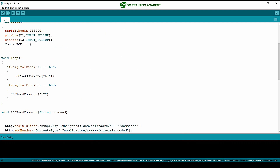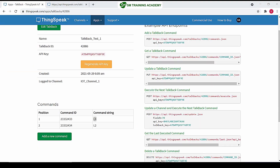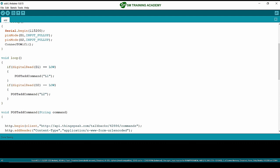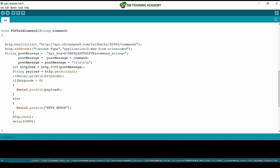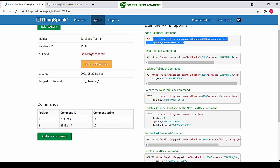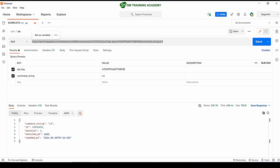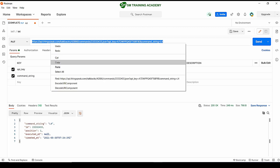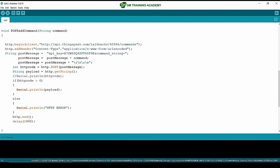This is the same program that we wrote for adding a talkback command in the adding-a-talkback-command lecture. Since that program uses a POST request, we are going to alter it for sending a PUT request to update the command available in command ID 23332433. I am copying this URL from the Postman app and pasting it at the top.